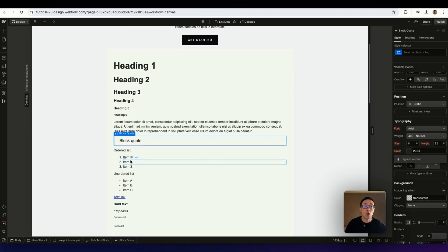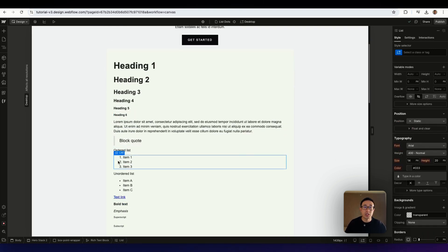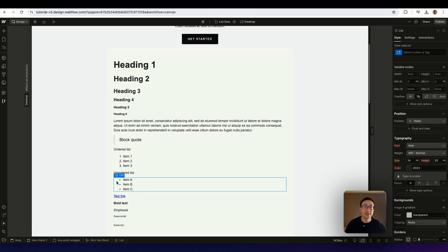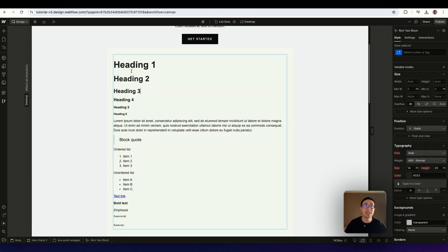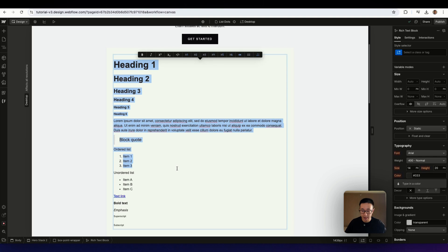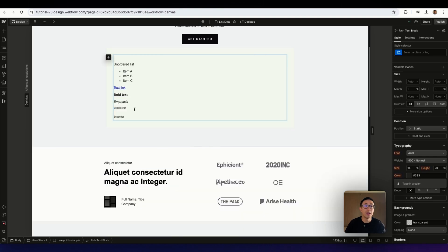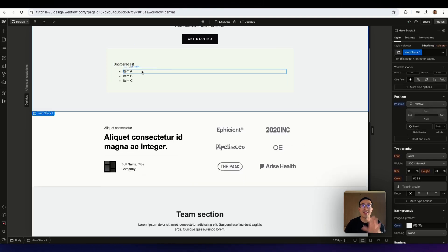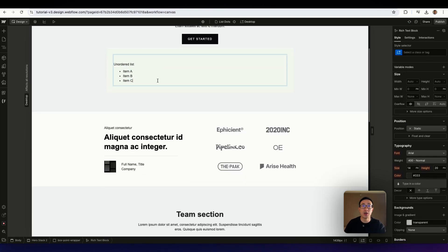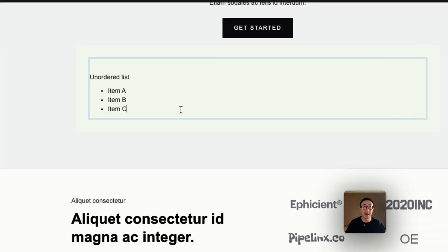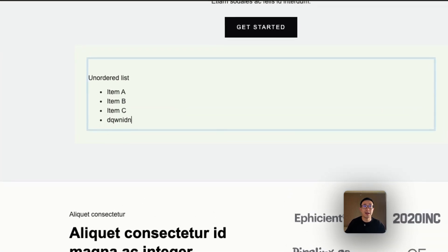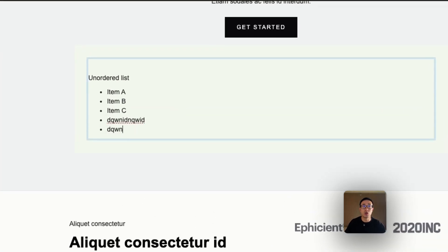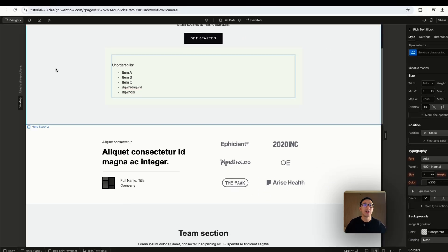One is an ordered list, which is essentially numbers one, two, three, four. And the other one is unordered list where it's just dot points. So we can actually just get rid of everything and just leave the unordered list, which is the dot point. And the fantastic thing about this, as I mentioned earlier, is the client can easily just hit enter and they can add additional dot points in the editor or the CMS.